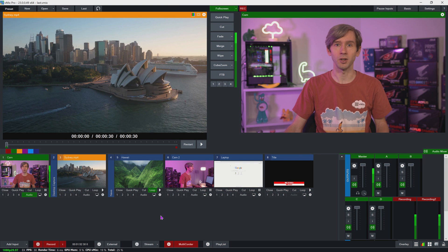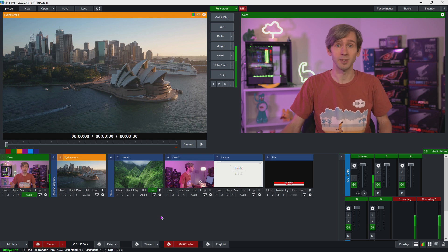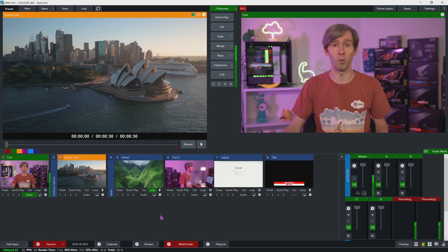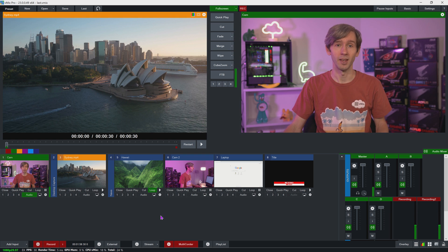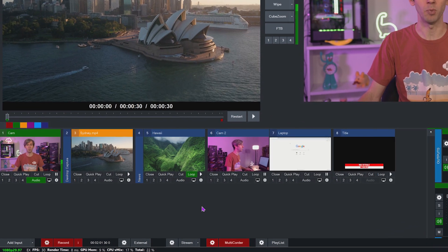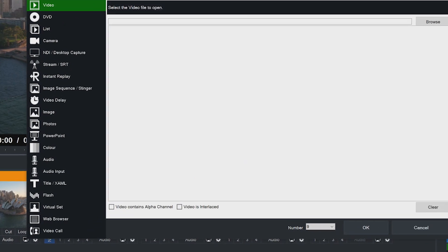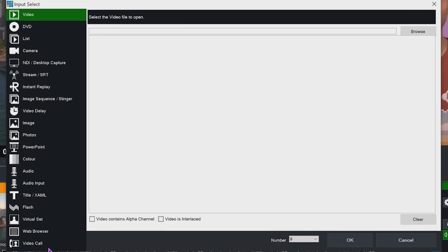I have a basic production here in vMix but I'd really like to add a remote guest to make it even more awesome. So firstly I'll need to go to the bottom left and the add input menu, then select video call which is the last on this list.